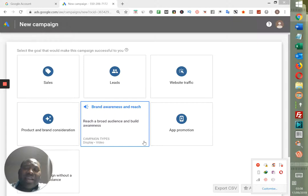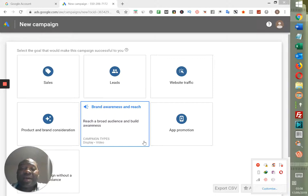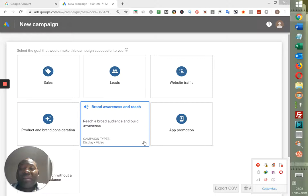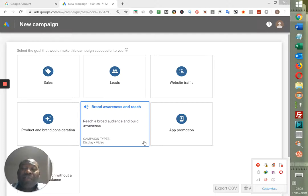What I'll be going through over the next few days is an advanced underground training you can never get anywhere else. It will be coming in the form of three modules — this is module one. I would like you to watch the rest of the modules because this is the only way it will help you to make money.